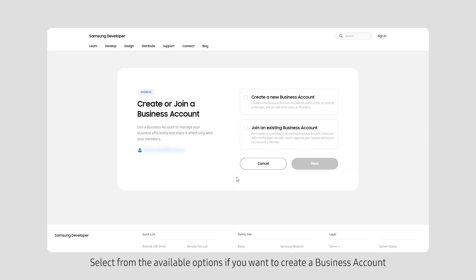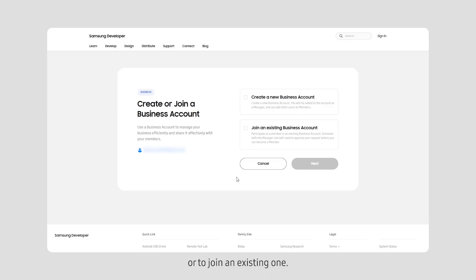Select from the available options if you want to create a business account or to join an existing one. Here, let's create a new business account.